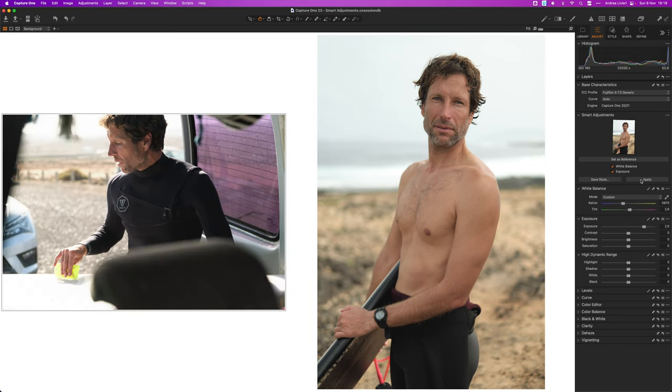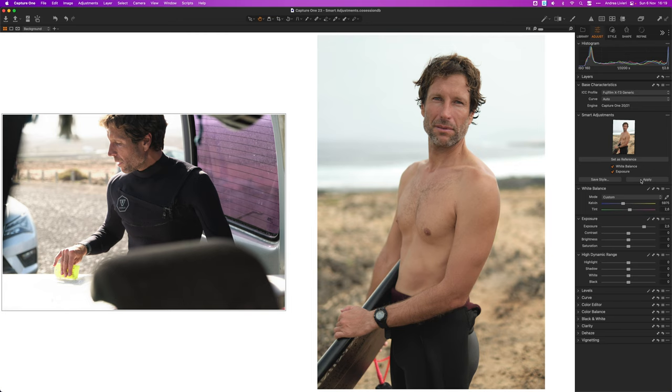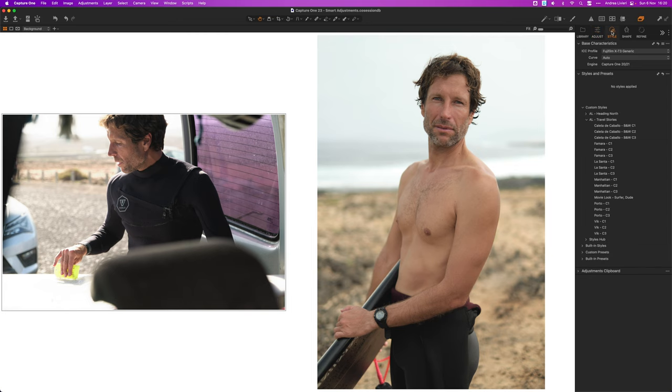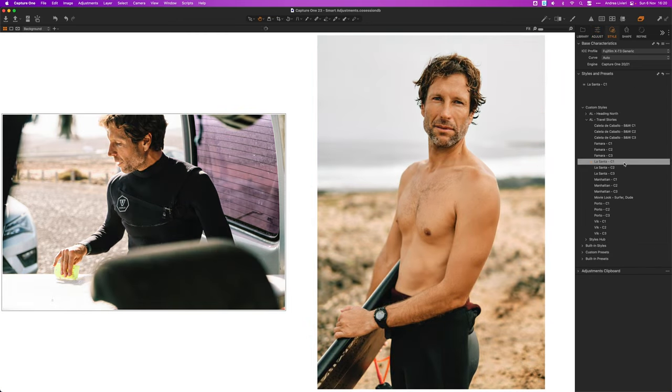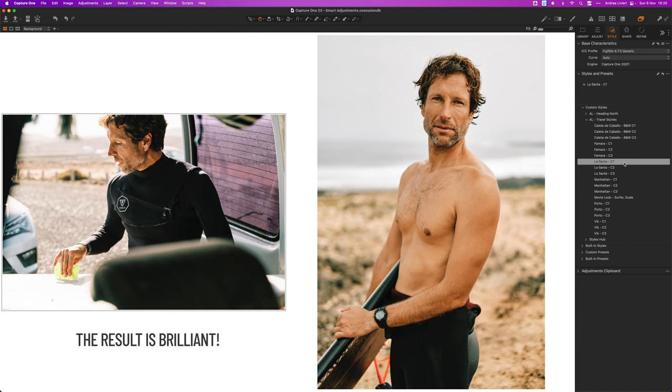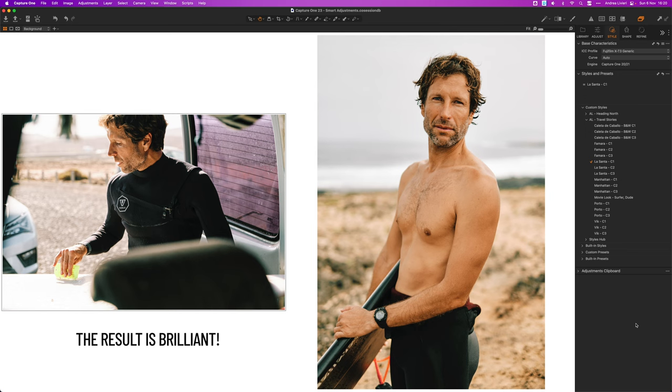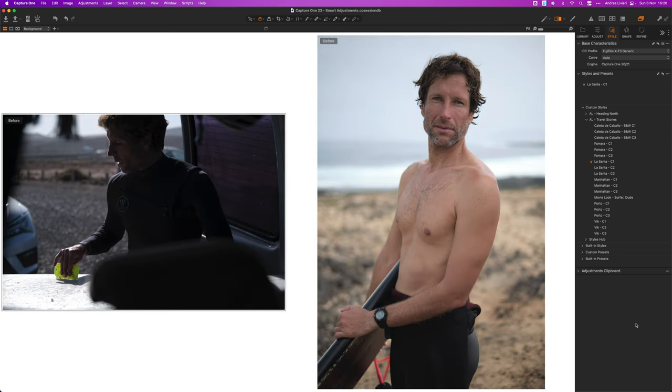As you can see Capture One has adjusted the overall exposure and white balance and made the image warmer to match the reference. Now let's apply the style and here we are. The two images are perfectly matched even though they were taken on two different days and under completely different light conditions.